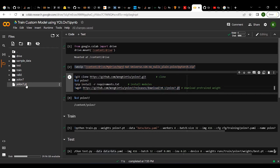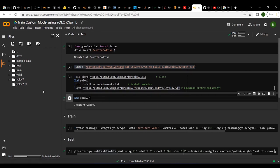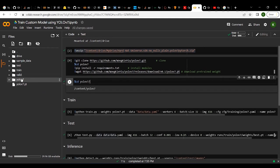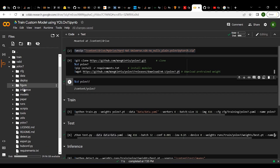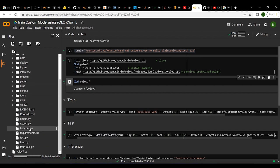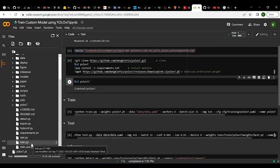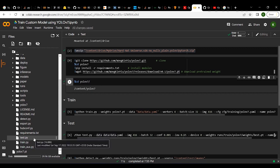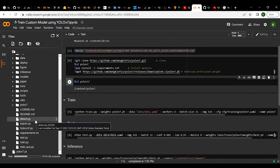Once the YOLO v7 weights are downloaded — it's about 72 MB — and all requirements are set up, we switch back to the YOLO v7 directory. Inside the folder you'll find many files. For training a YOLO v7 model you need train.py; to evaluate your trained model use test.py; and to run inference on new images use detect.py. These are the three key files.